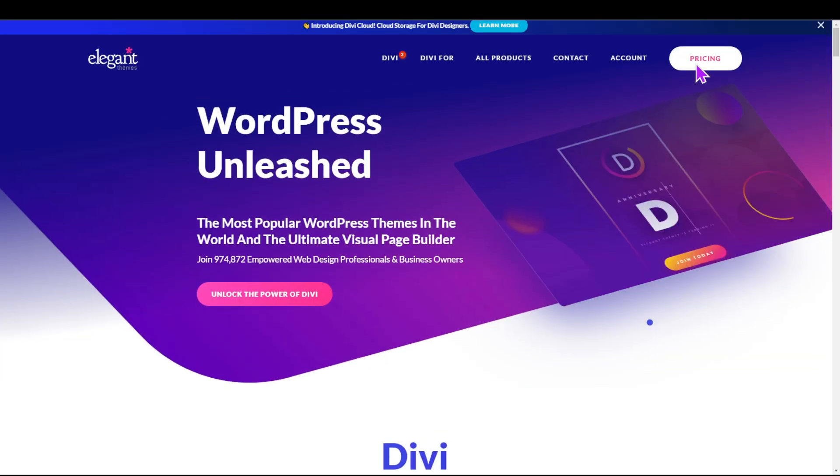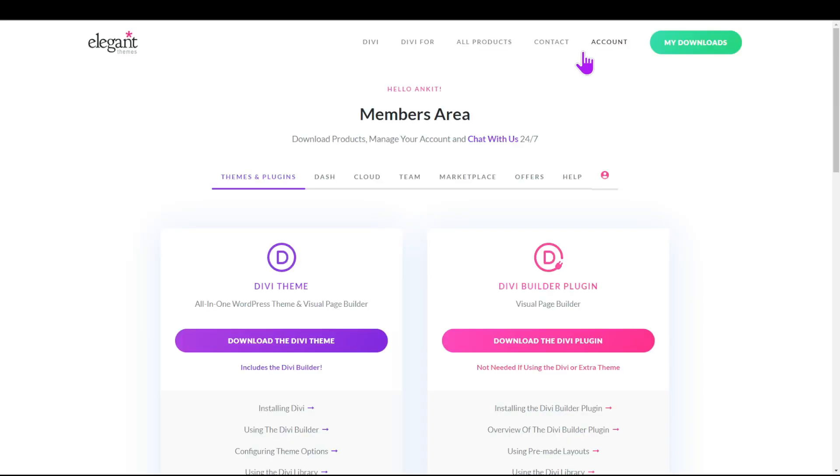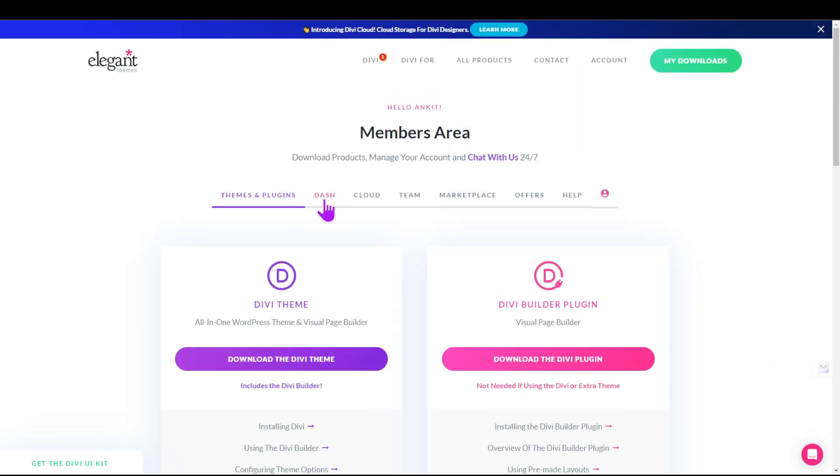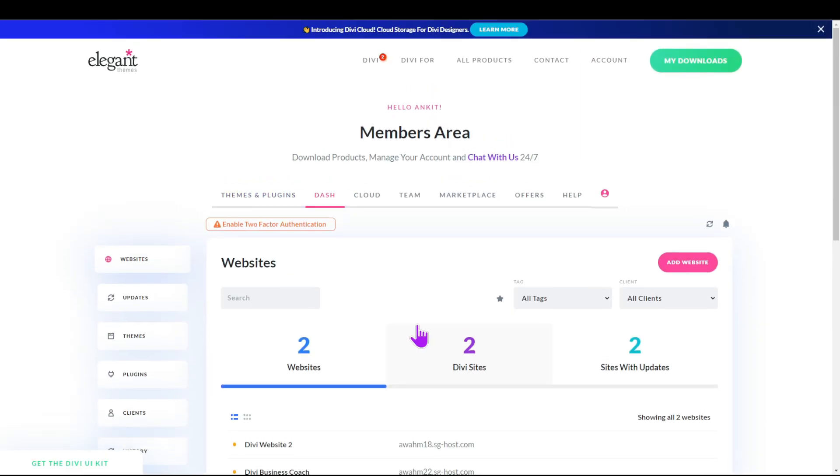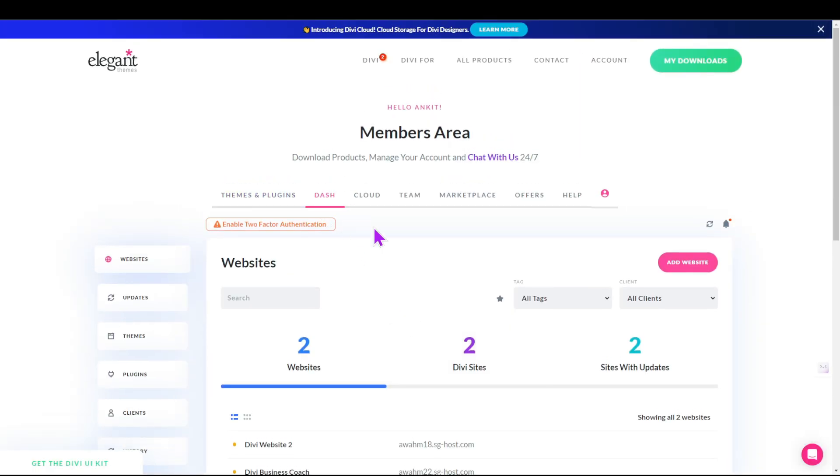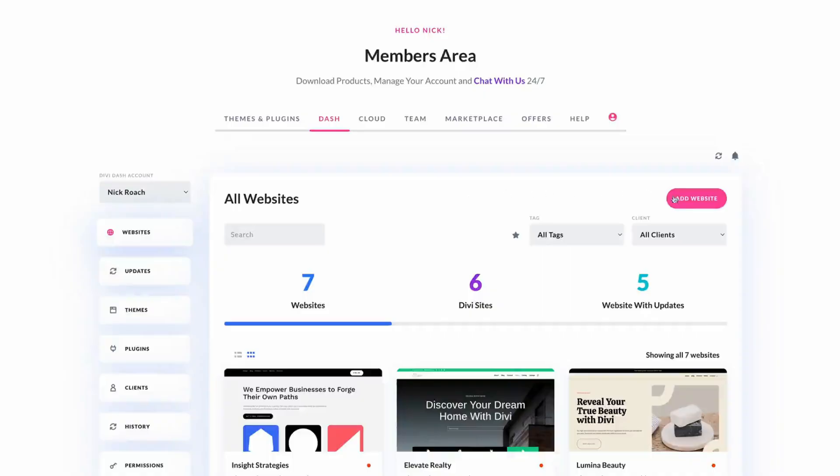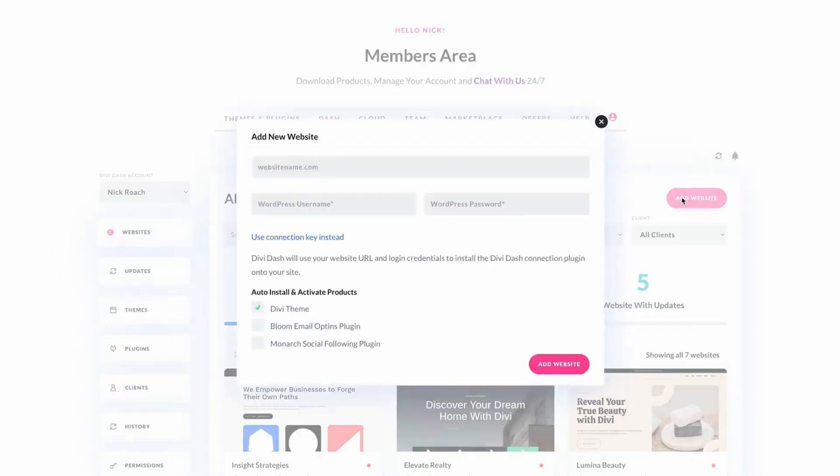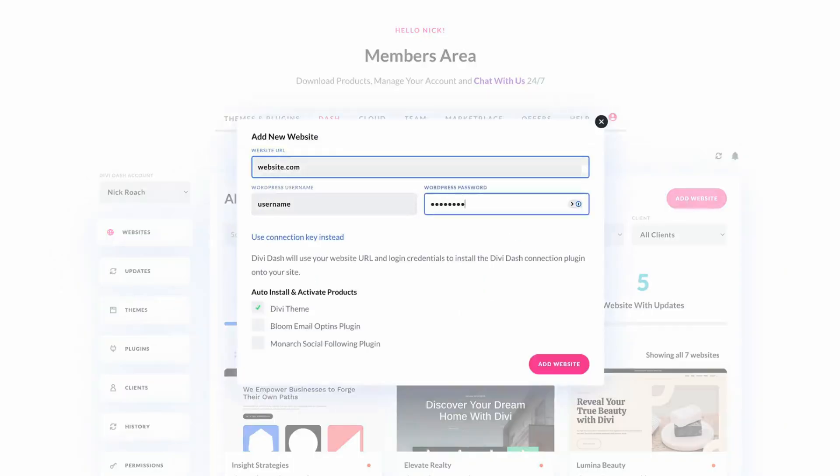To get started with Divi Dash, navigate to Elegant Themes members area and select the Dash option from the main menu. Then click on add your first site button to proceed. Once you see a dialog box you can provide your website URL, administrative username and password. If you don't want to share your username and password you can also use the connection key.